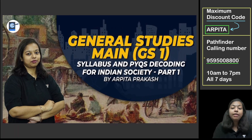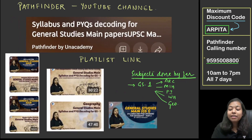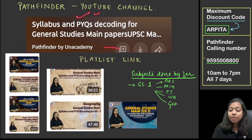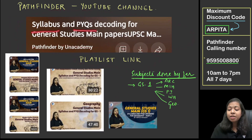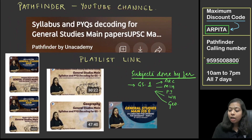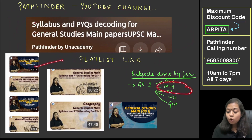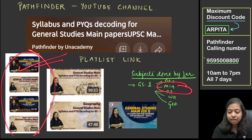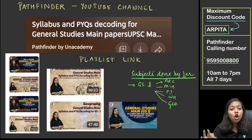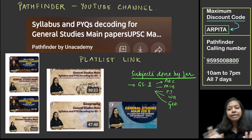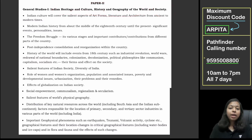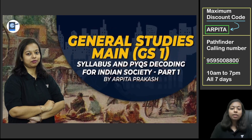Very quickly, this platform is Pathfinder YouTube channel. My name is Arpita Prakash. I have added a few videos. If you go to the YouTube channel, you will see the playlist called 'Syllabus and PYQs Decoding for General Studies Mains Paper.' In GS1, we have already done art and culture and modern Indian history. Then we have post-independence and world history covered. So basically GS1 — heritage, culture, history, and geography — we have done those. Now the rest is society, which I am going to present here in the PYQ and Syllabus Decoding method.